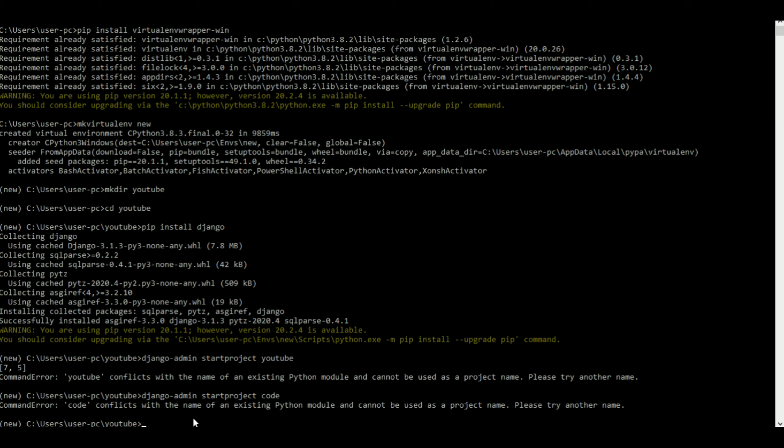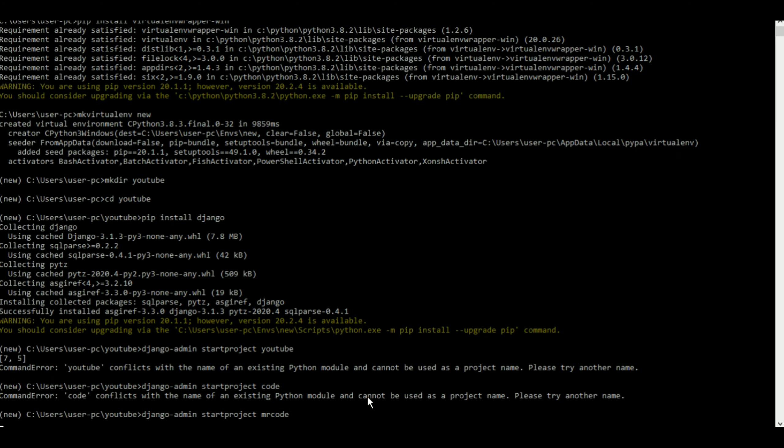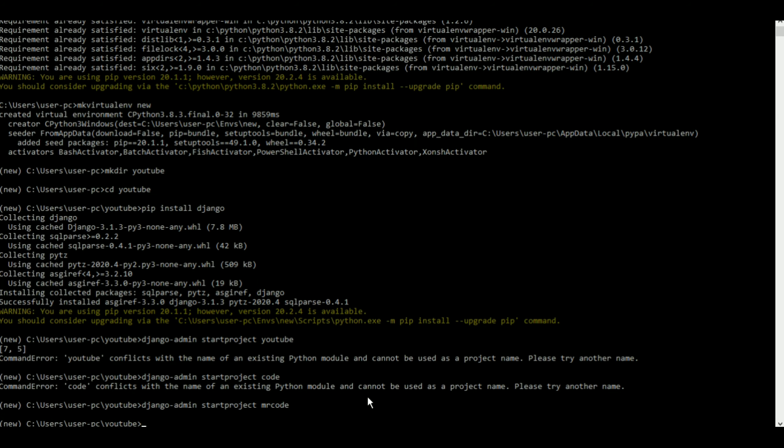Just for an example case. Let's put something like mr.code. There's no way this conflicts with something else. And there you go, I started a project named as mr.code.